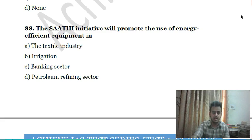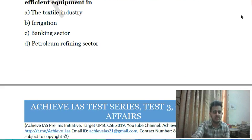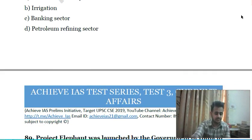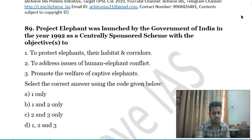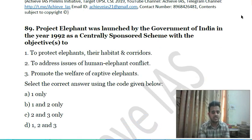Eighty-seventh question: the SATI initiative will promote the use of energy-efficient equipment in: A) the textile industry, B) irrigation, C) banking industry, D) petroleum refining sector.